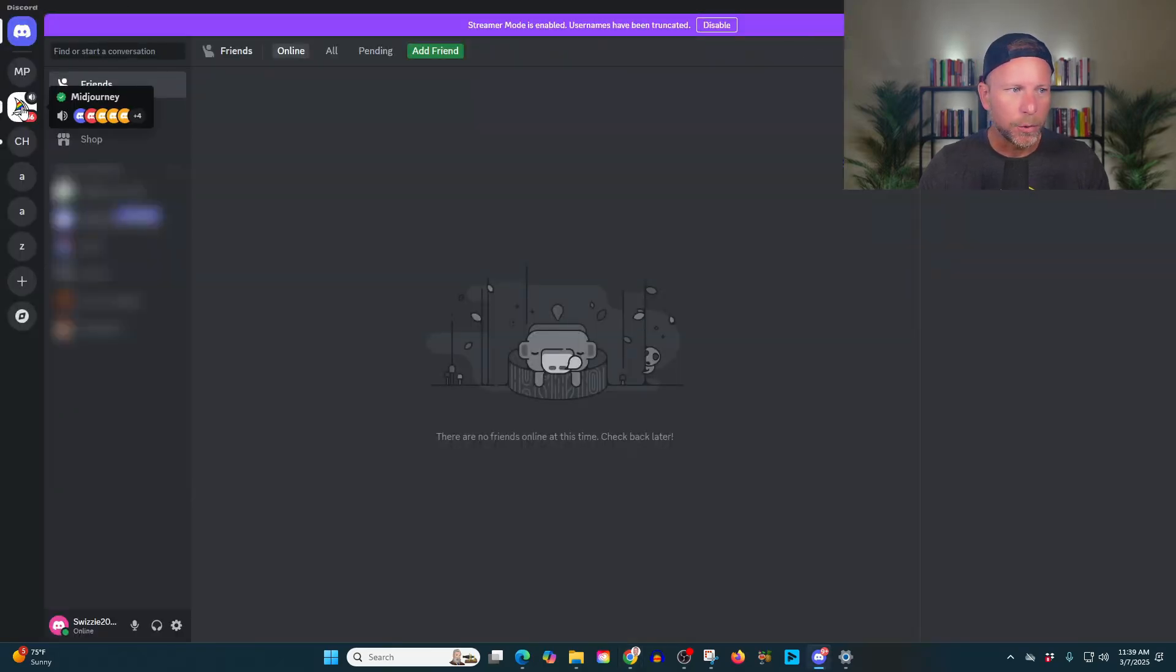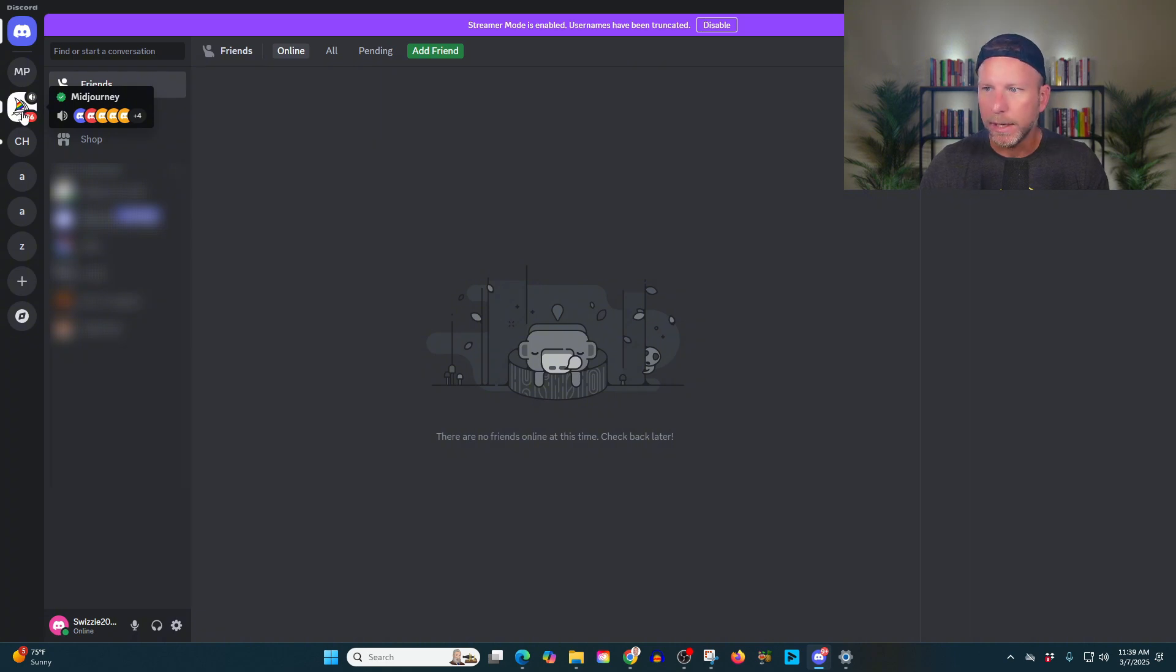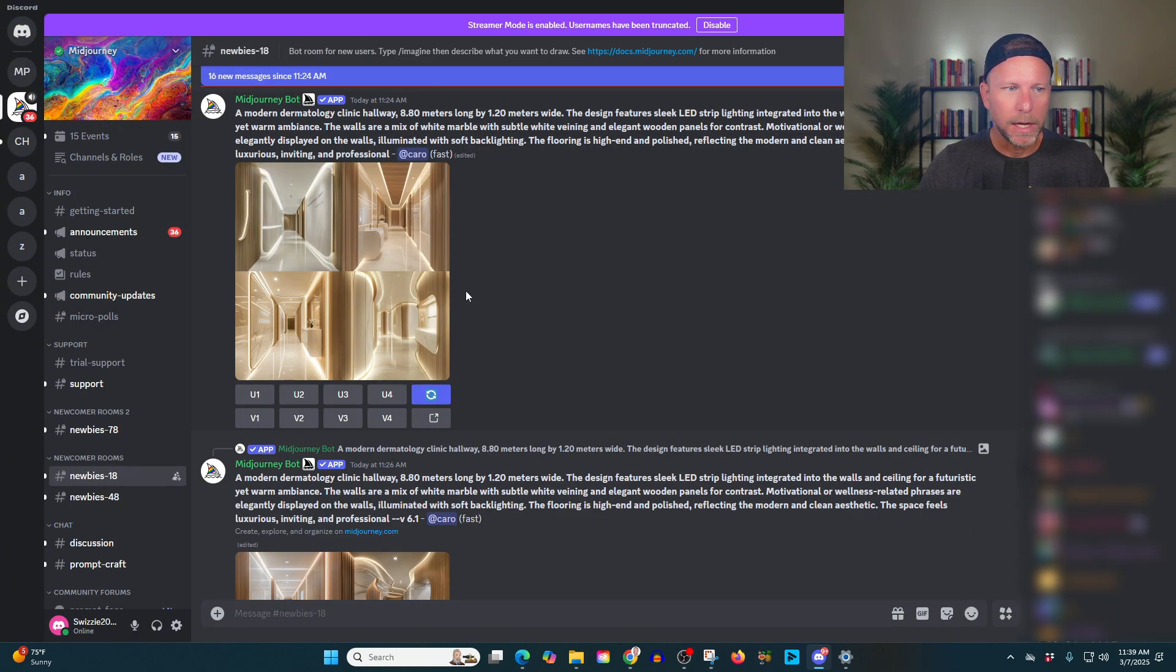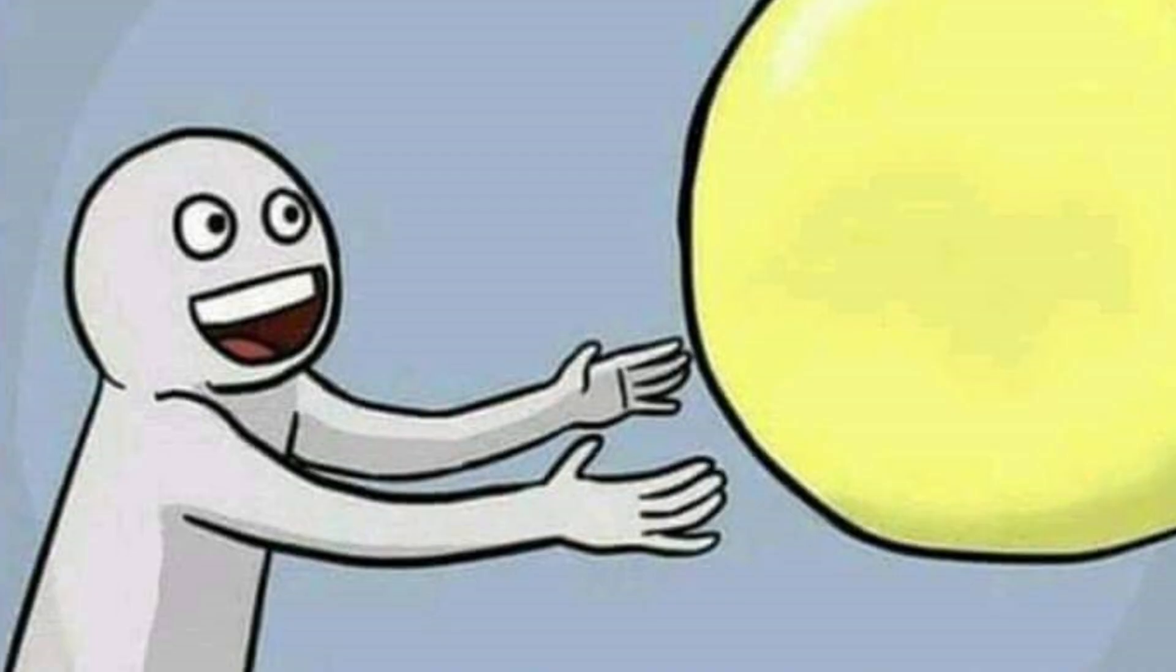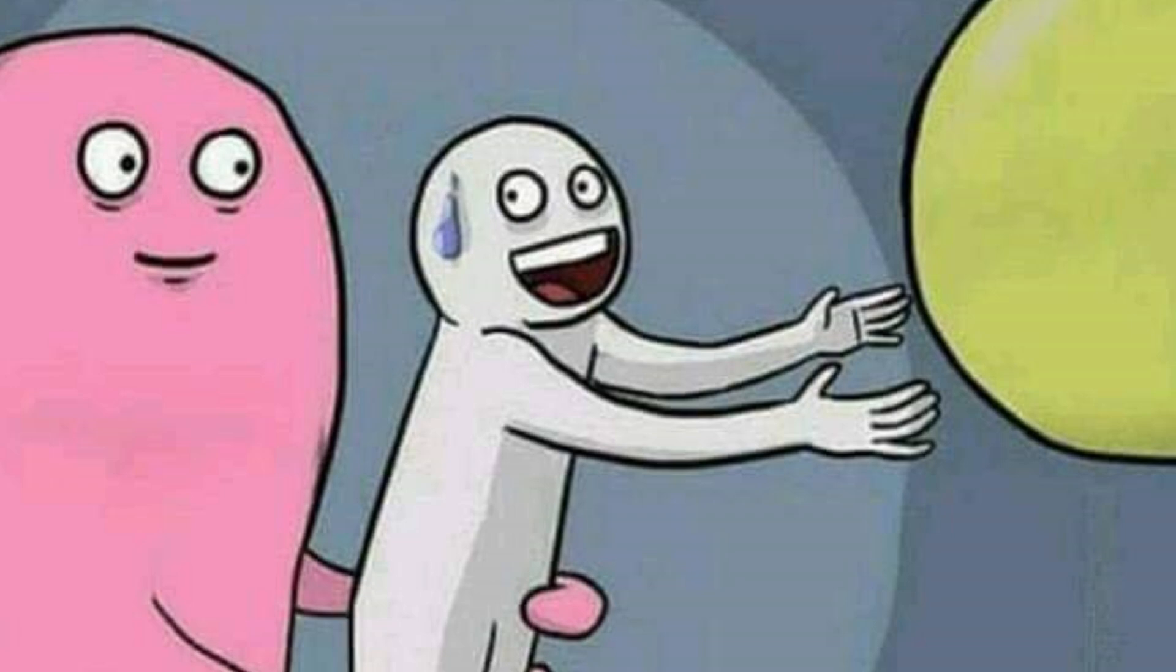Okay, so once we're in discord, we're going to go here ahead and click over here on this mid journey option over here on the left. It's going to bring up all sorts of stuff. That's going to look really crazy and wonky. You're going to be confused. That's okay. I'm going to walk you right through it.